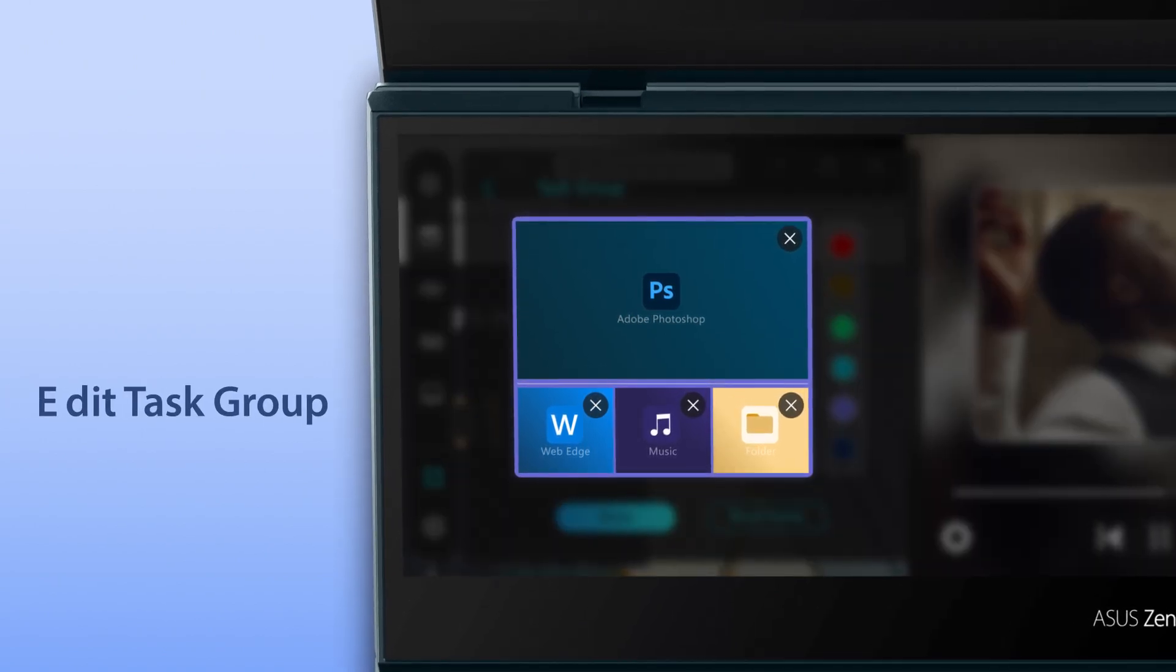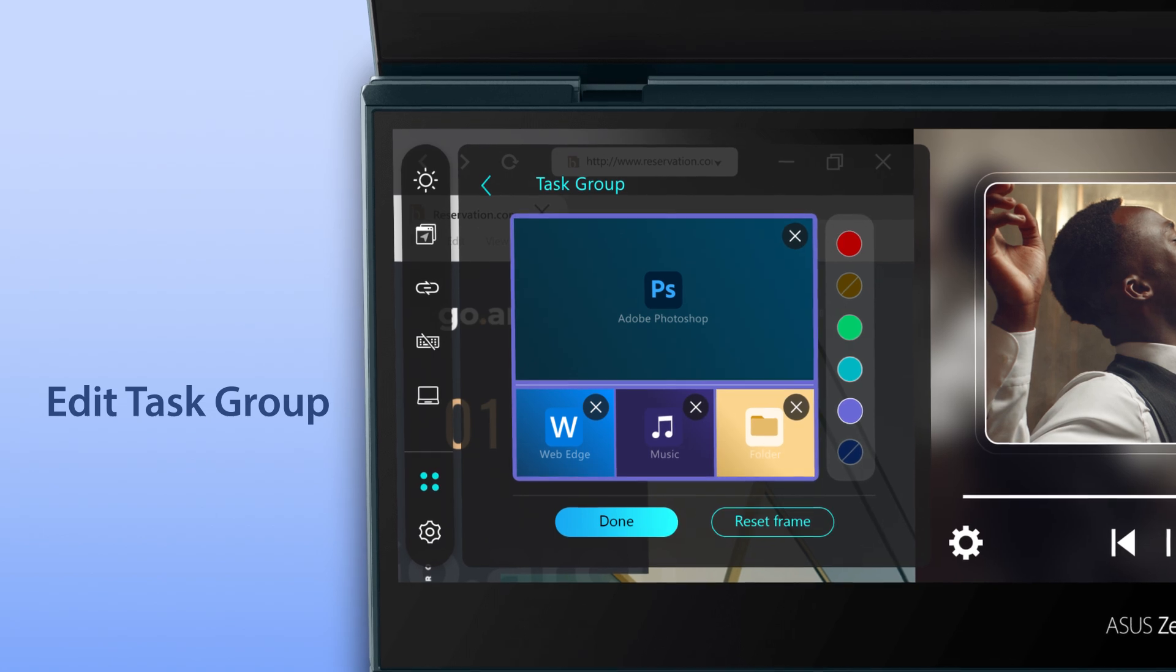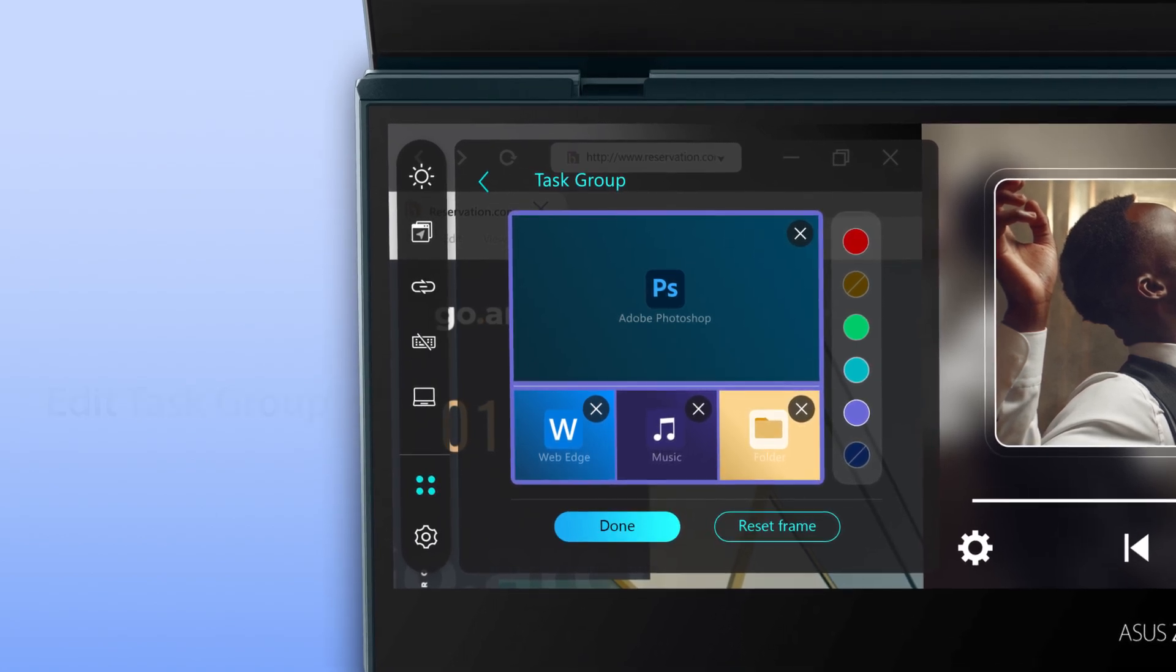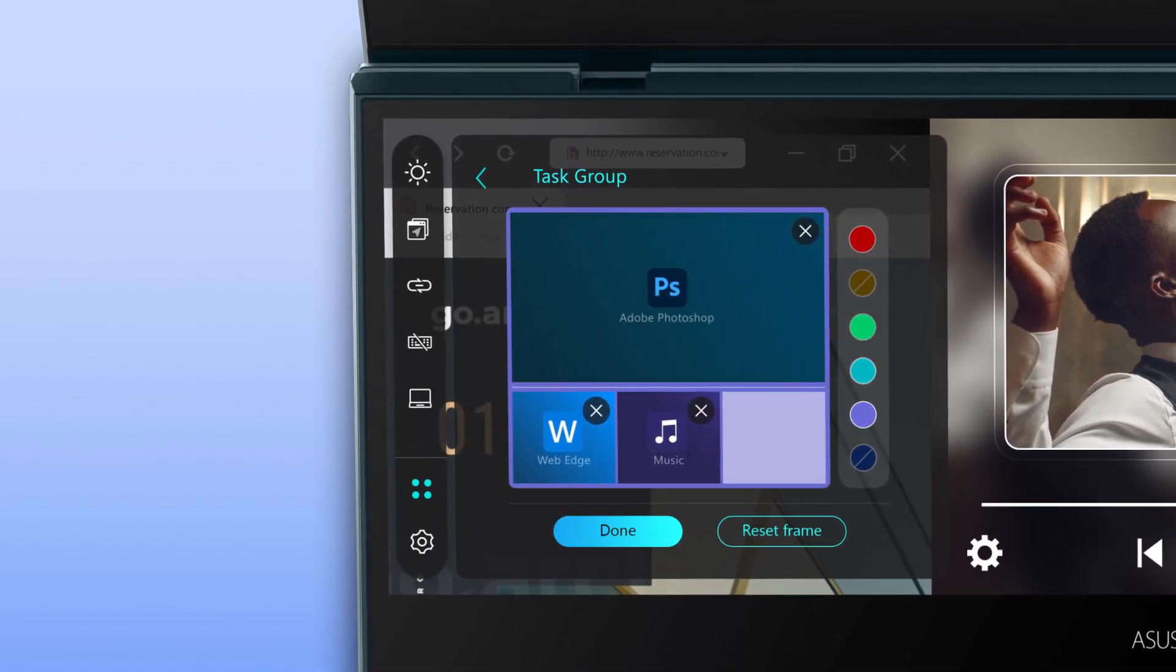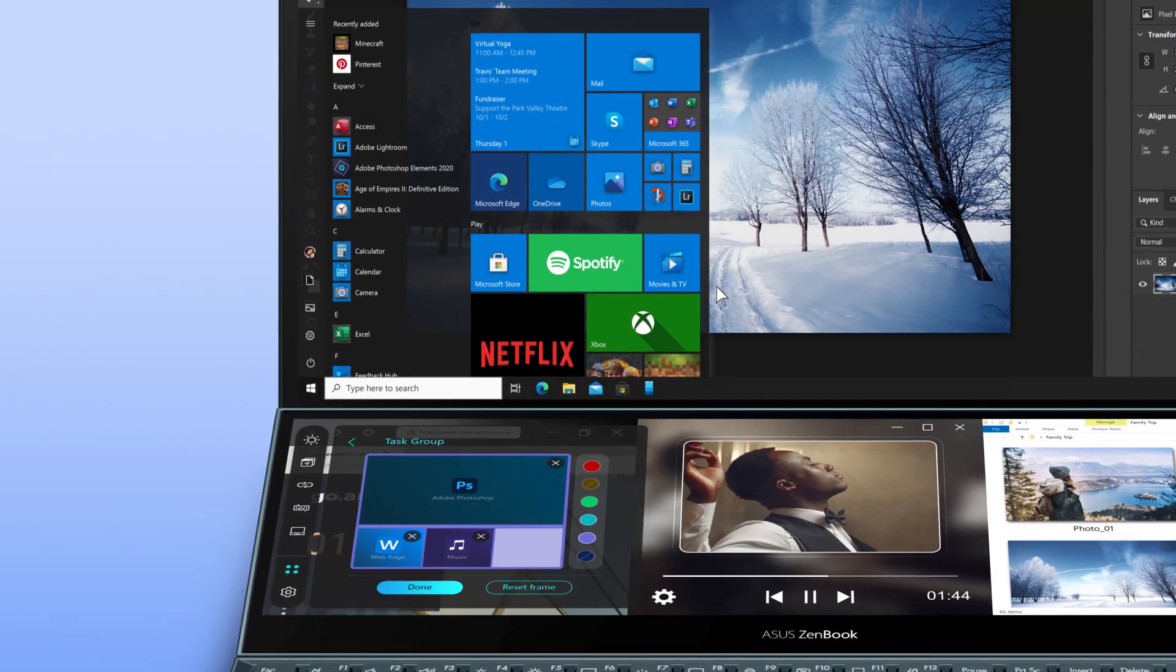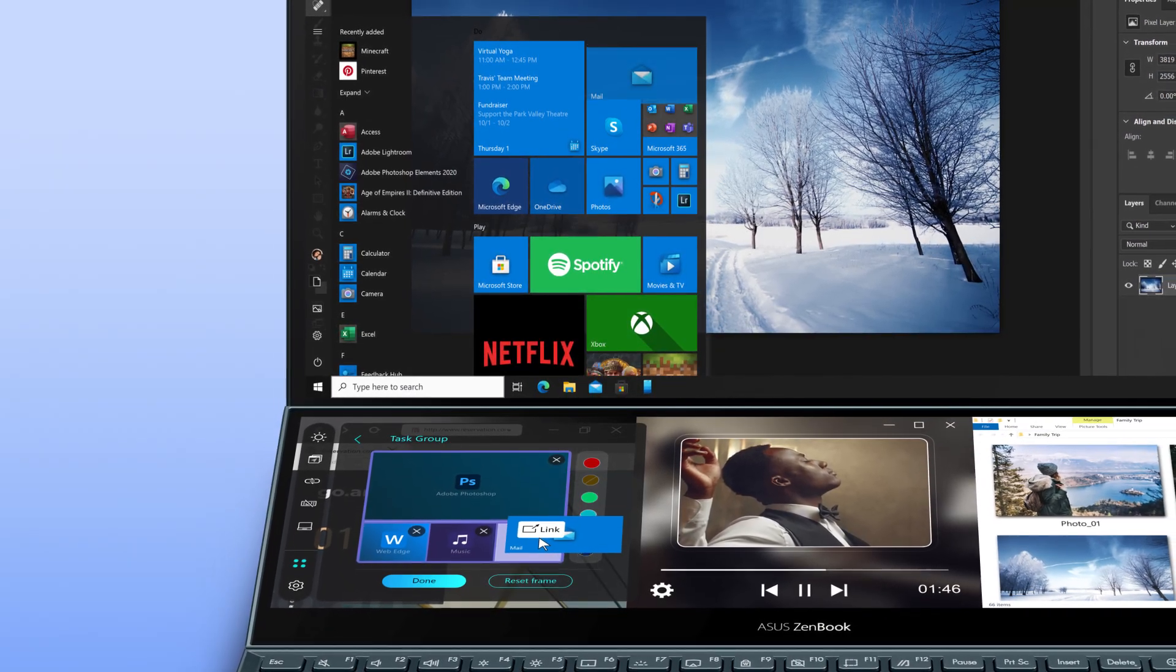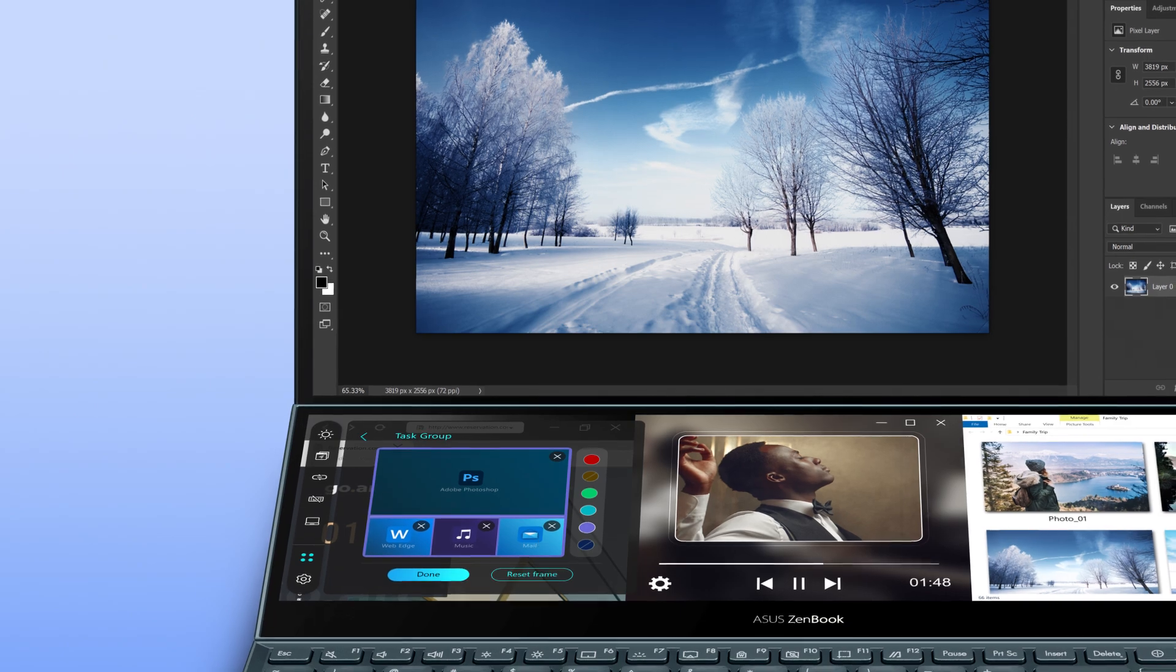You'll see a preview of the apps in the group. If you want to change any app in the group, you can tap the X button to delete a captured app, and directly drag an app icon from your desktop or Start menu to replace it.